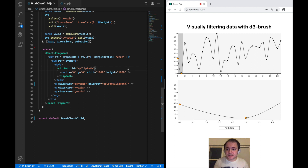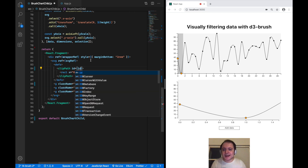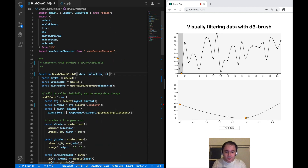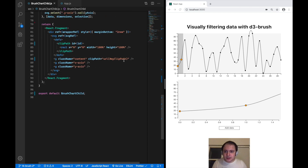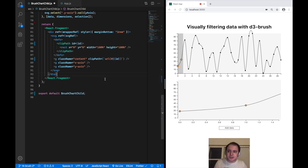One final note on this clip path: giving it the hard-coded ID 'my-clip-path' can cause problems if you use multiple instances on the same page. To avoid that, extract the ID into a prop so components can use different IDs. I'd just expose an ID property with the default value 'my-clip-path' and use it in the URL reference, ensuring every brush chart child component instance gets a unique clip path ID.